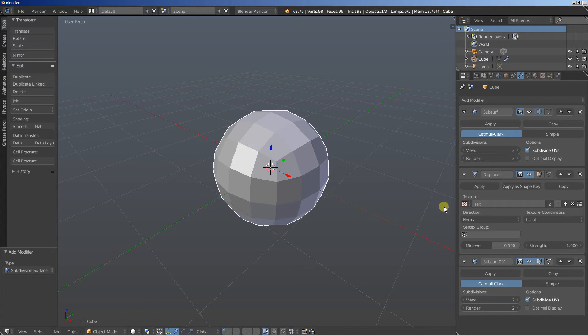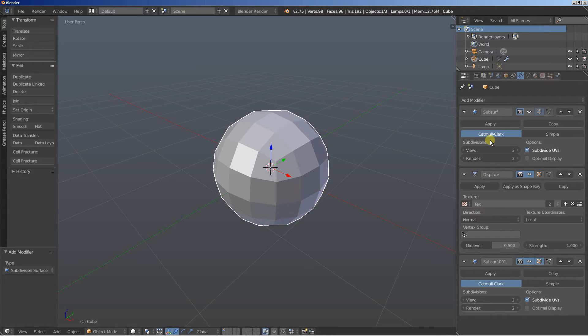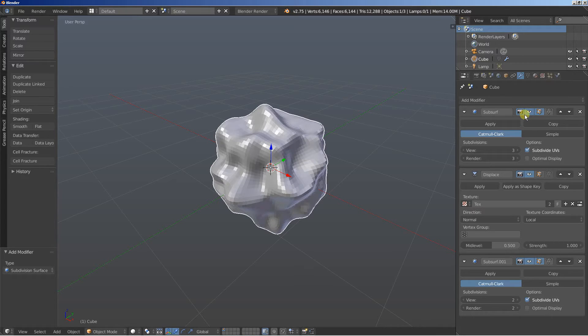And this happens because the displace modifier uses the extra geometry generated by the first subdivision surface modifier to create the object as we want it.